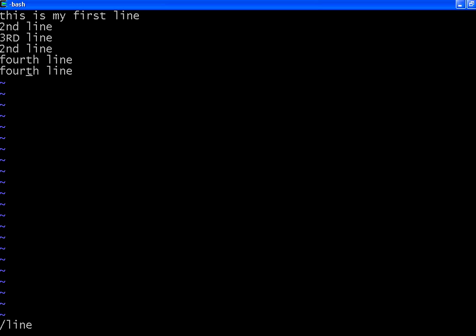Now from here I am going to search backward. To do that, type question mark. Then you press the word to be searched. Then the cursor goes to that word right here.